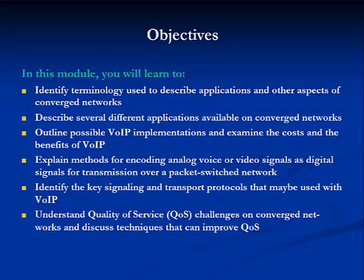Upon completion of this module, you will be able to first identify common terminology used to describe applications and other aspects of converged networks. Then you'll be able to describe several different applications available on converged networks, outline possible VOIP implementations, examine the costs and benefits of VOIP, explain methods for encoding analog voice or video signals as digital signals for transmission over a packet-switched network, identify the key signaling and transport protocols that may be used with VOIP, and understand quality of service, or QoS, challenges on converged networks and discuss techniques that can improve QoS.